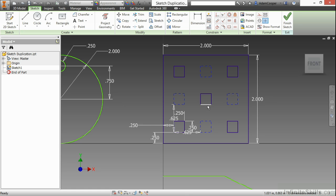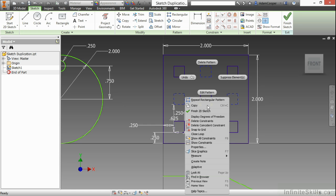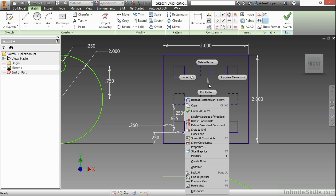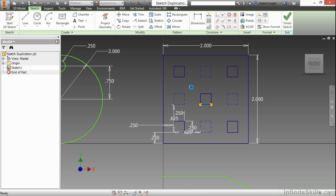If I right click on any one of these, I have certain controls, such as editing the pattern, deleting the pattern, or suppressing elements all over again. I have these controls because I had the associative option checked.